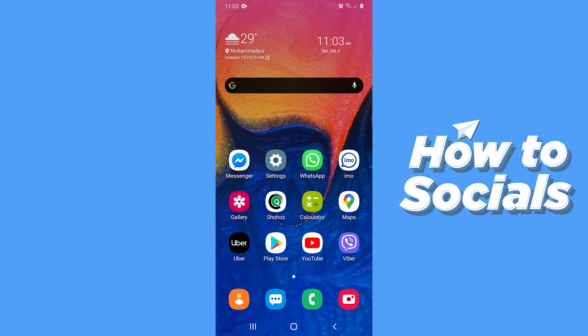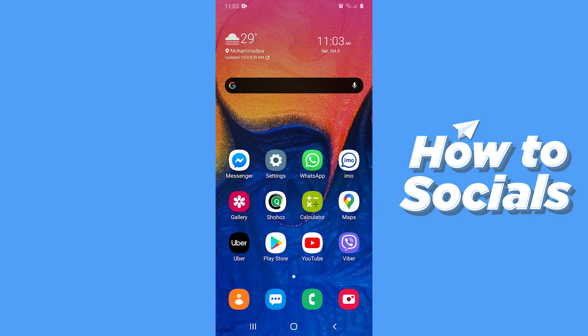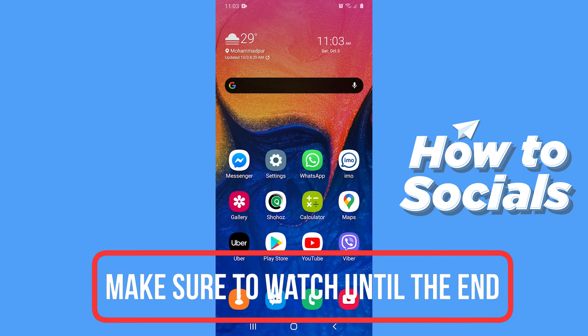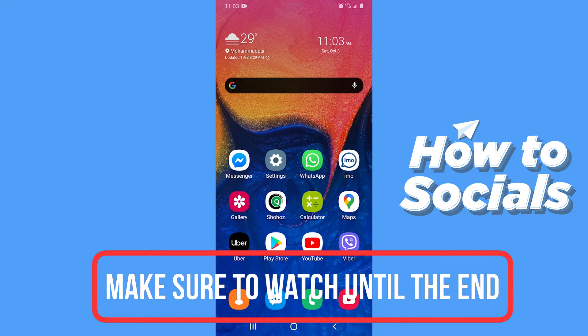Hello guys and welcome to How to Socials. In this video I'm going to show you how to fix when your YouTube mini player gets turned off. So let's start.